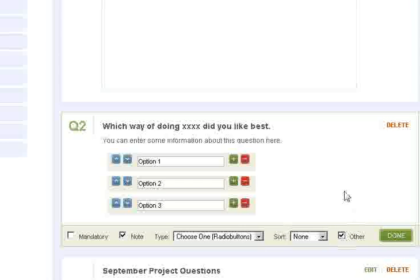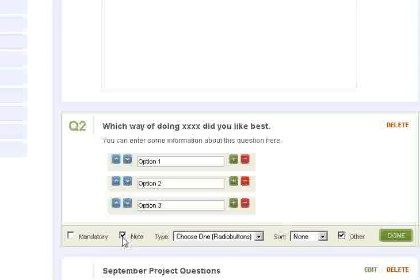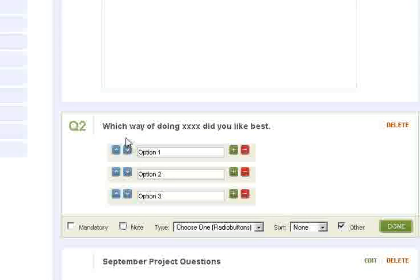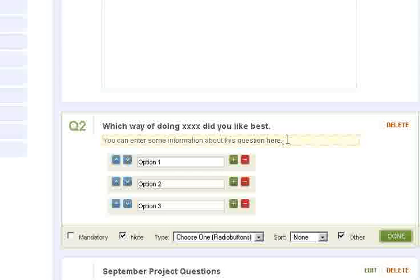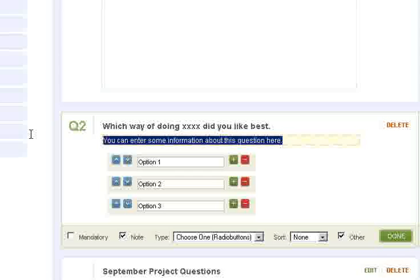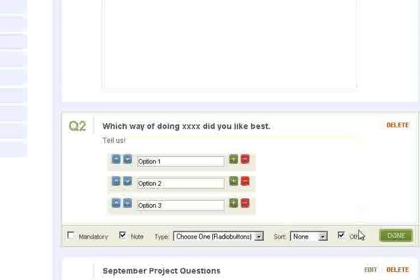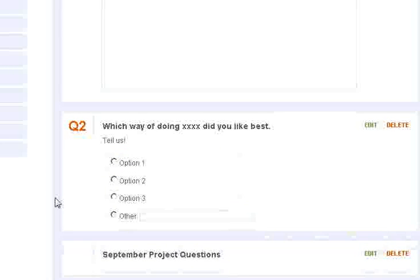And then the other gives them an option to say well, none of these options are what I like best. What I would like to do is this. Okay? Actually, if I go back to the note, the note actually gives you just this little information here. If you uncheck it, you see that it disappeared. Okay, so we could say tell us or whatever type of information you want.